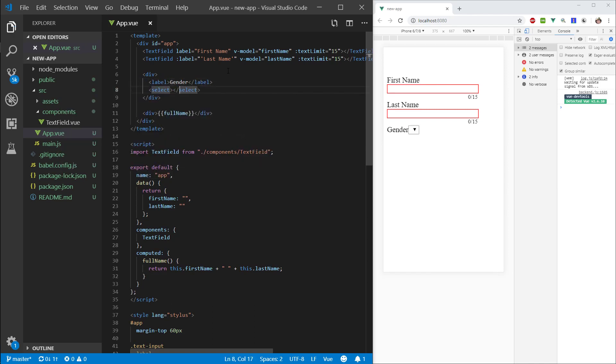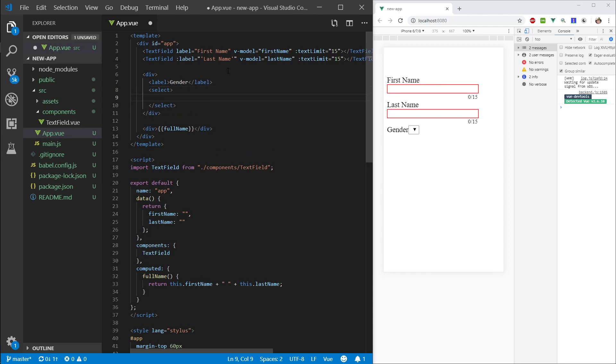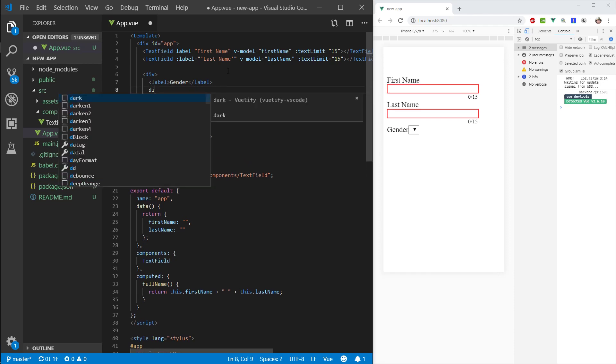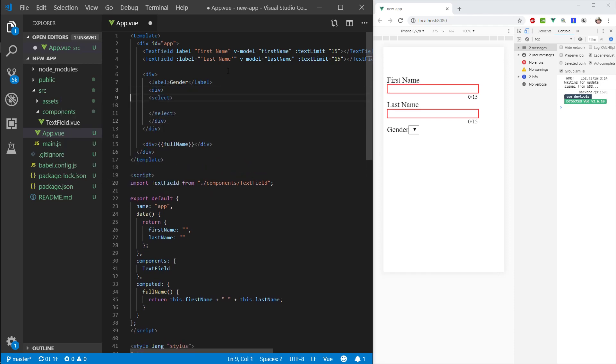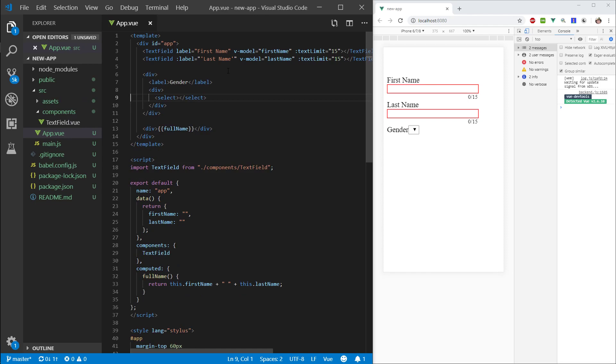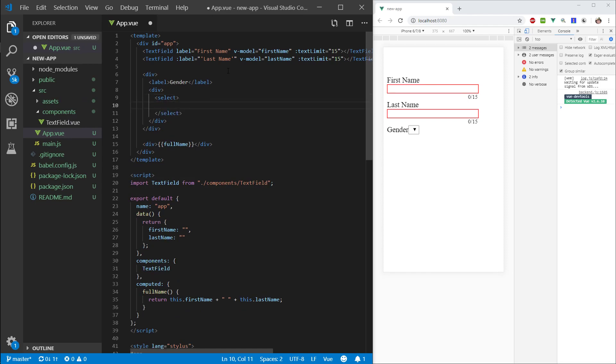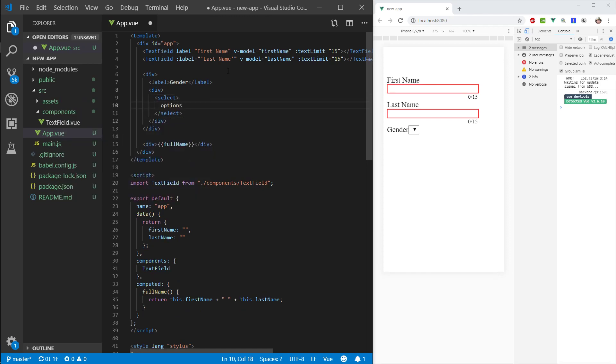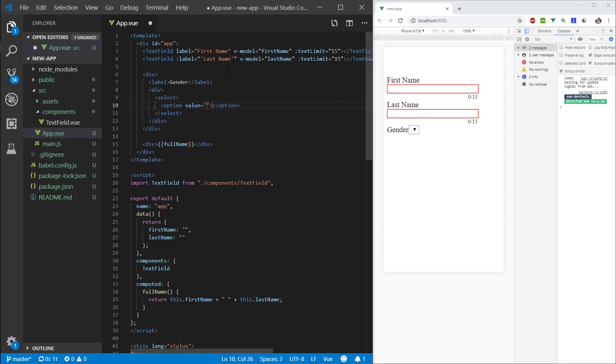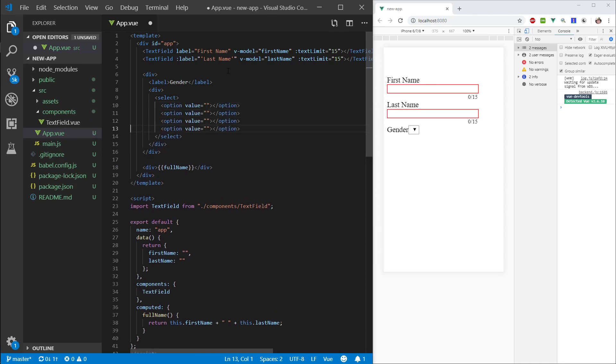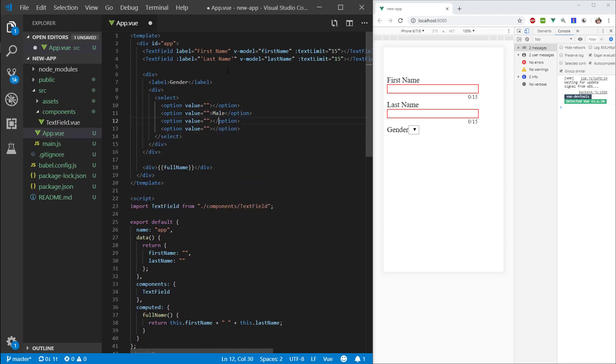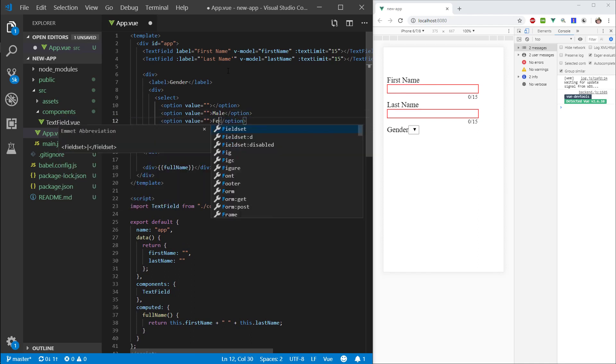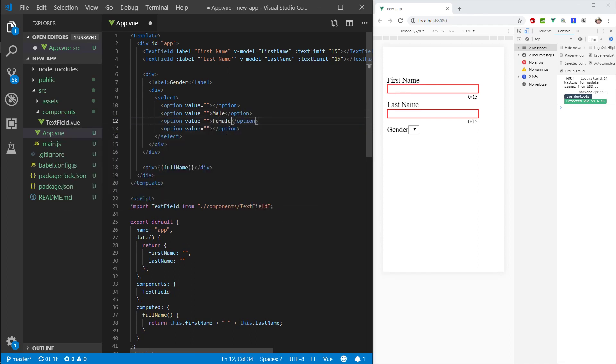Since we are only going to have like 2, 3, maybe 10 properties here, it depends on how you feel. Let's go ahead and wrap this in a div as well. Let's go ahead and give this some option. Let's create 3, so I'm feeling like male, female, and other will be alright. Okay, so male, female, other.